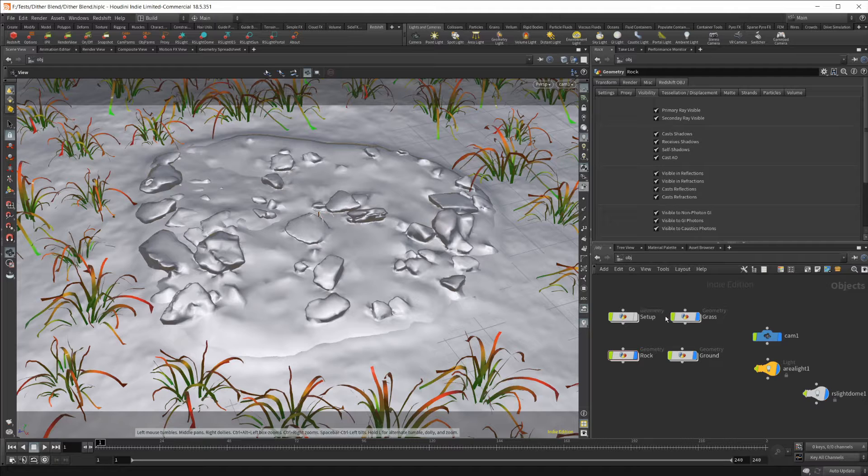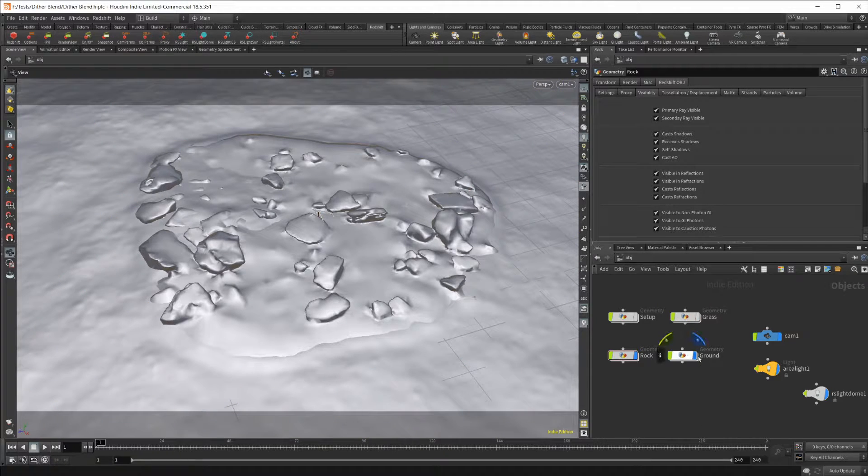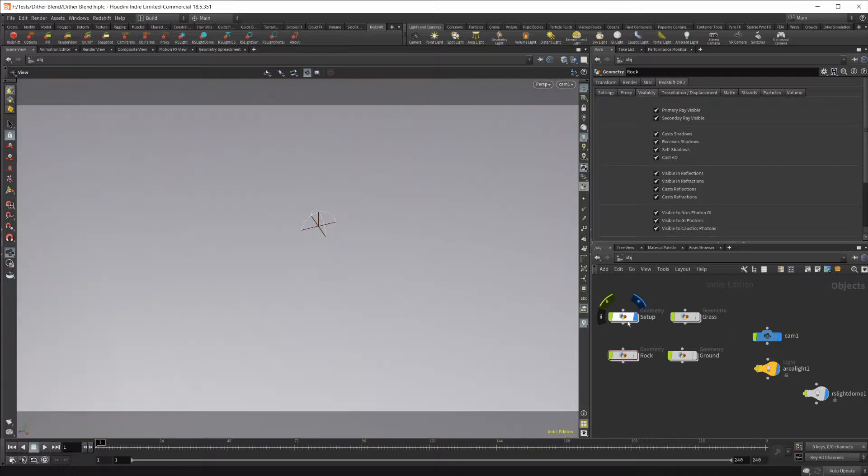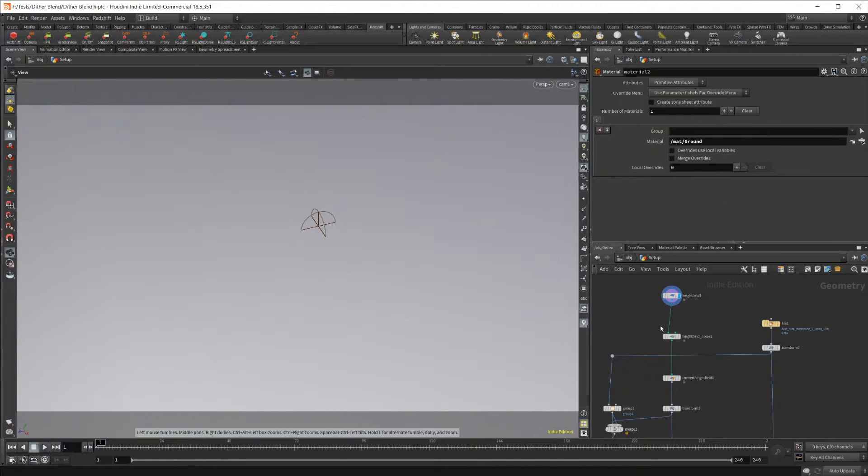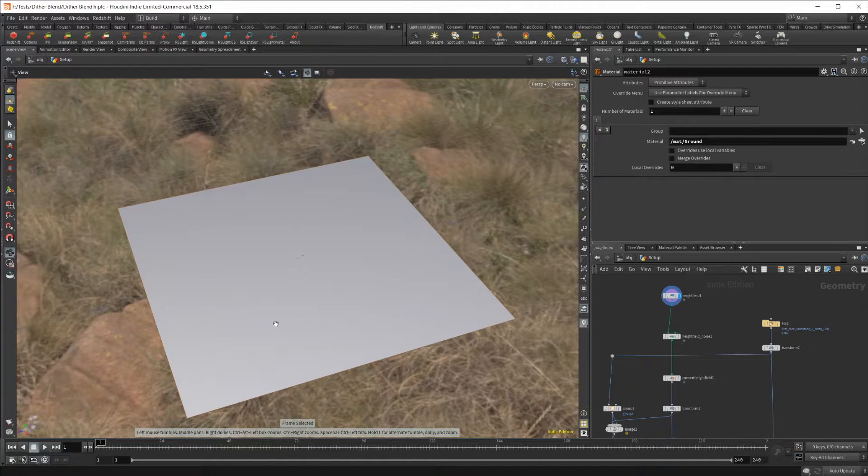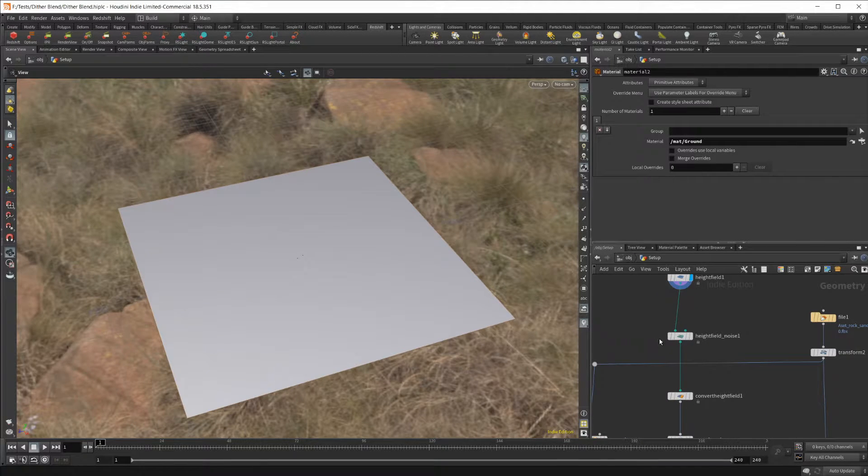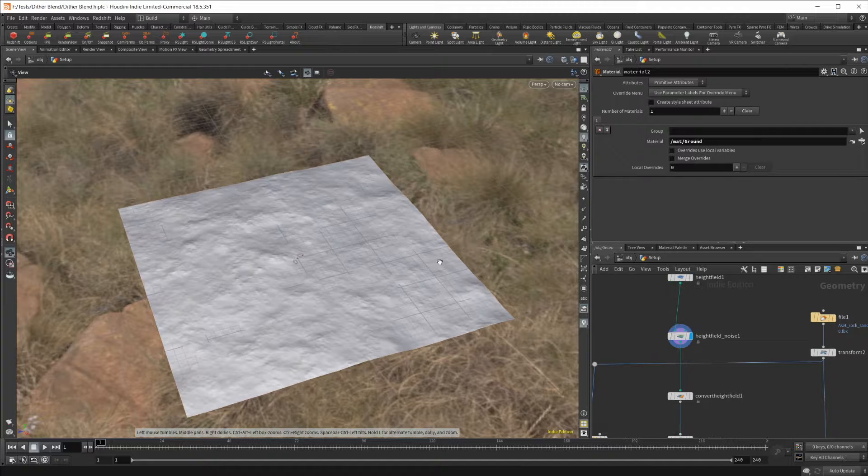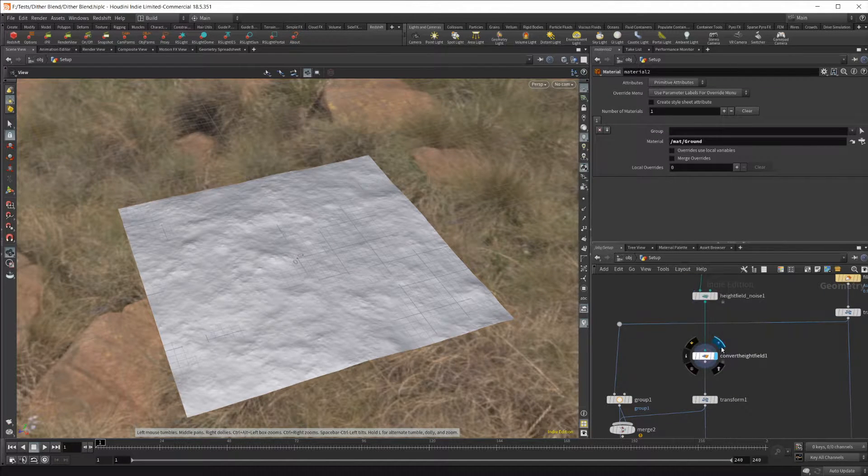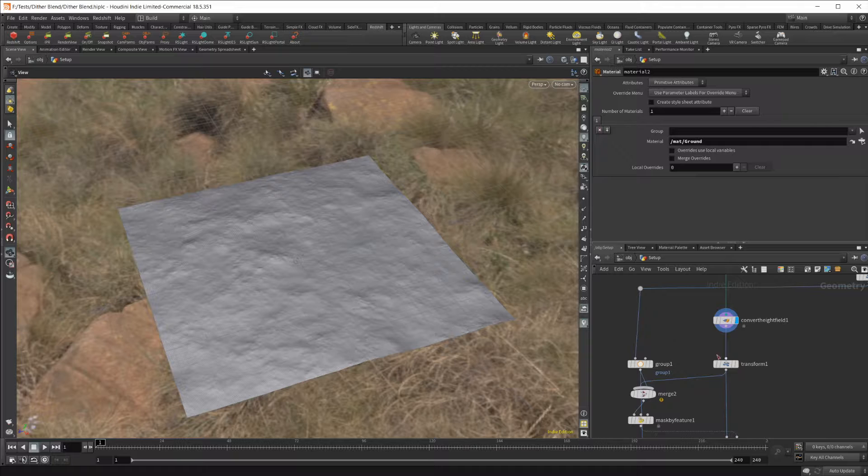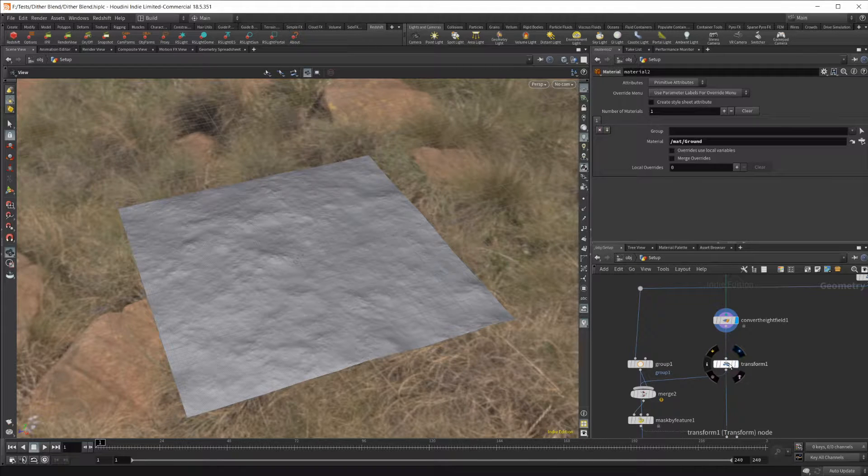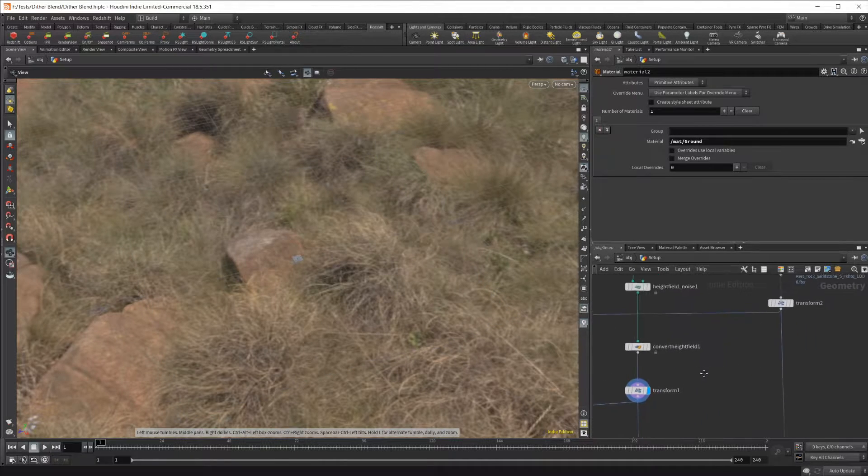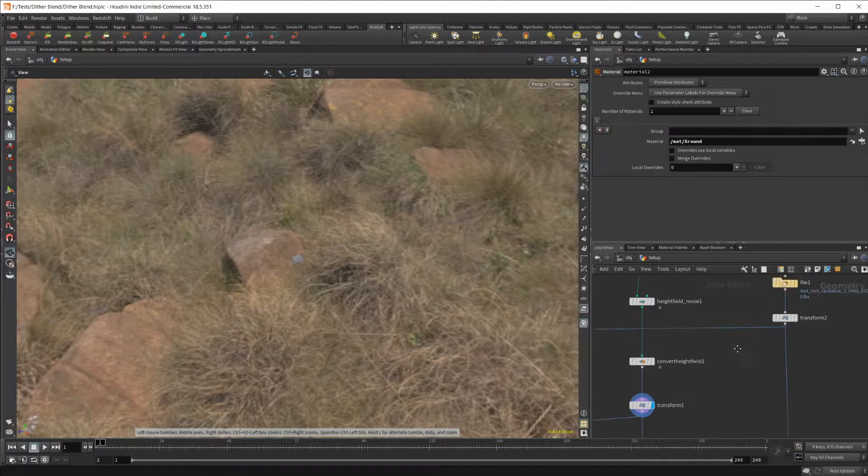I'm just going to disable all of these objects and go into our geometry here, our setup, and jump on in. If I frame this up, this is our height field. This is what we start off with. Just generate the ground, added some noise there. Super simple. Then I converted it to geometry and made it a lot smaller so that the scene isn't huge.